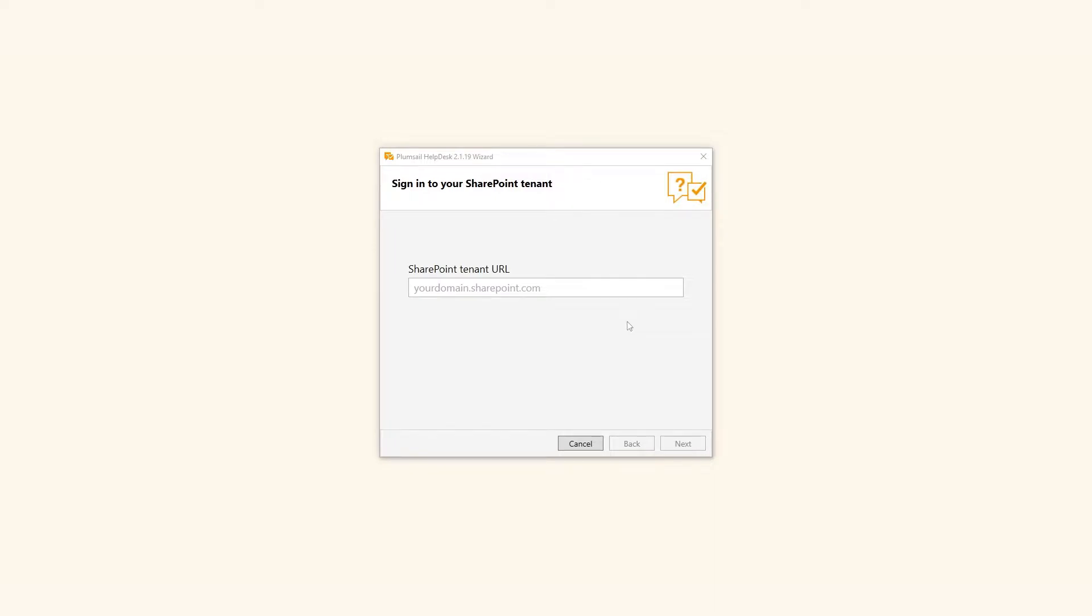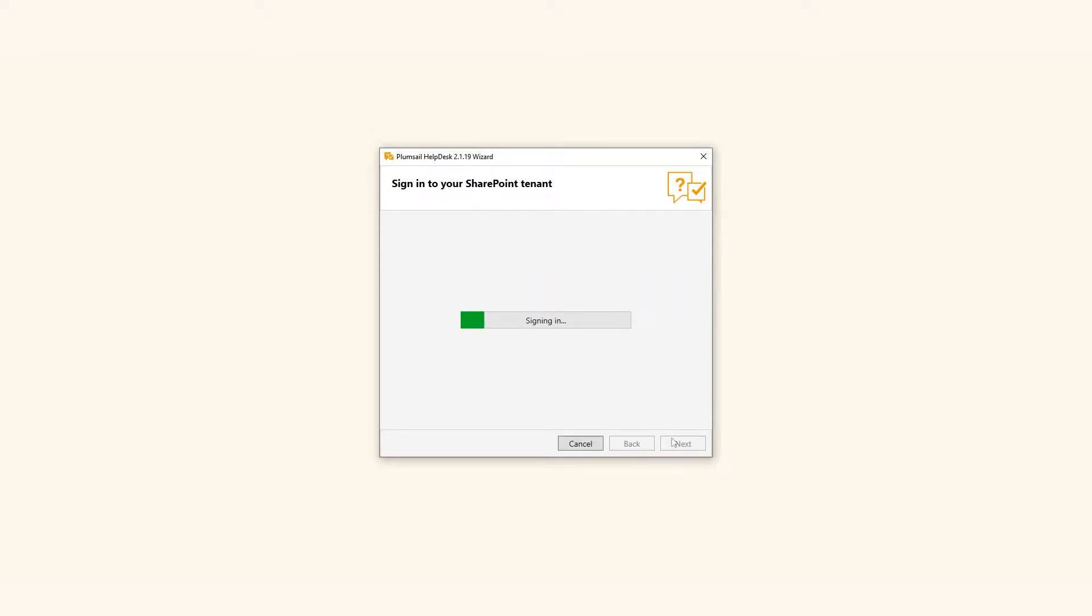Enter your SharePoint online tenant address and SharePoint admin credentials, or ask your system administrator to run the wizard.